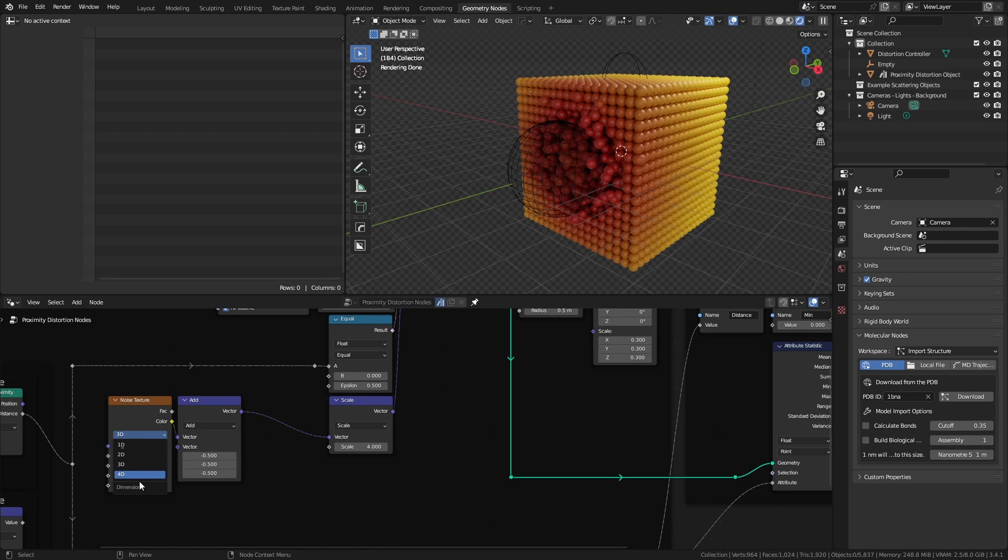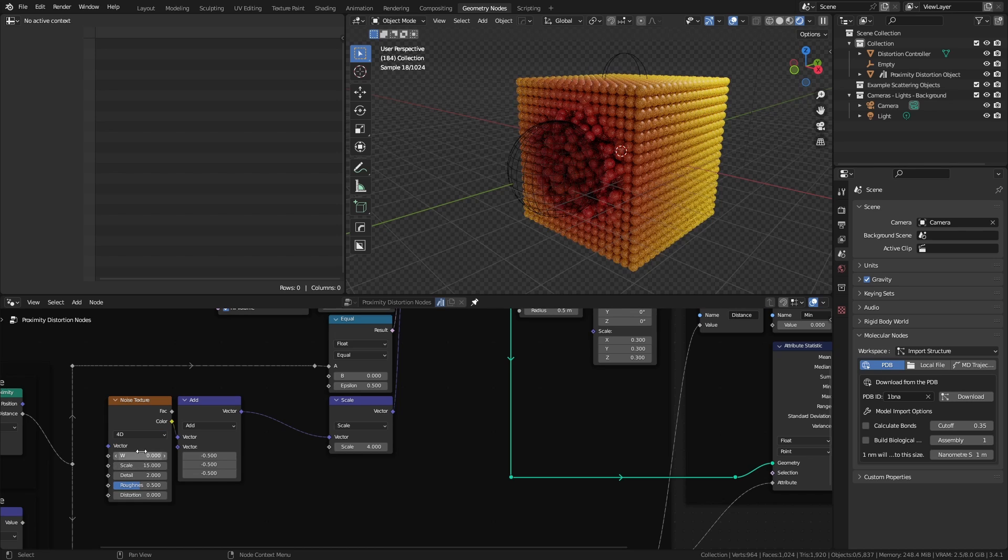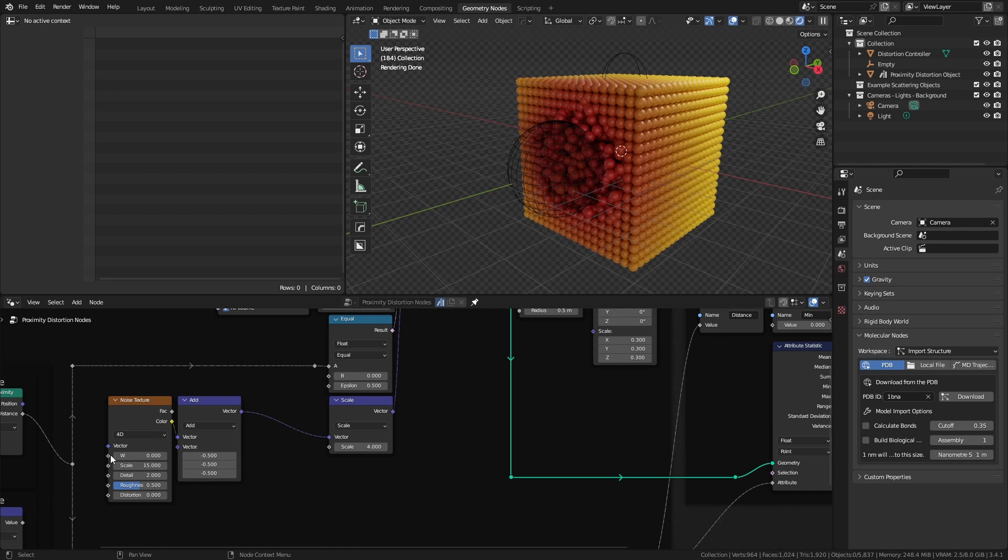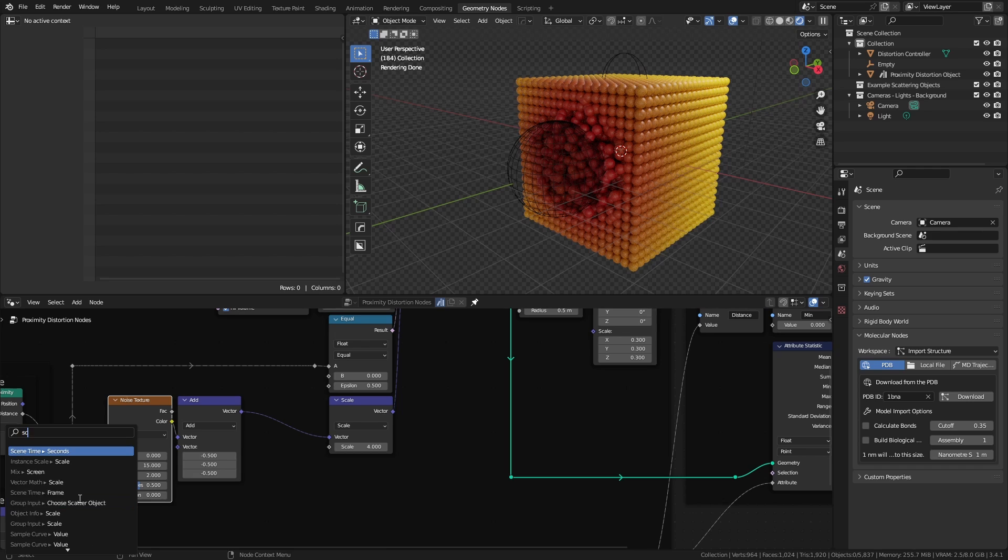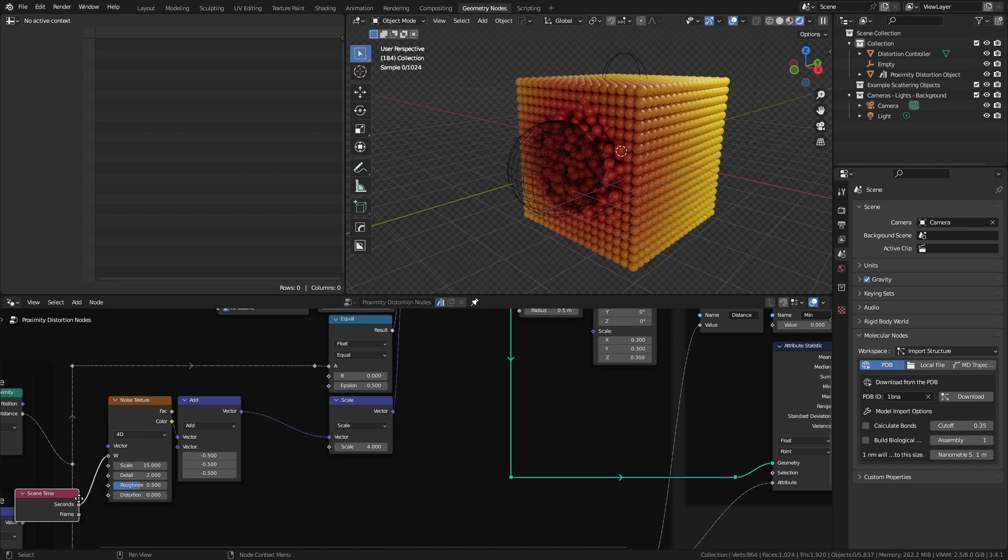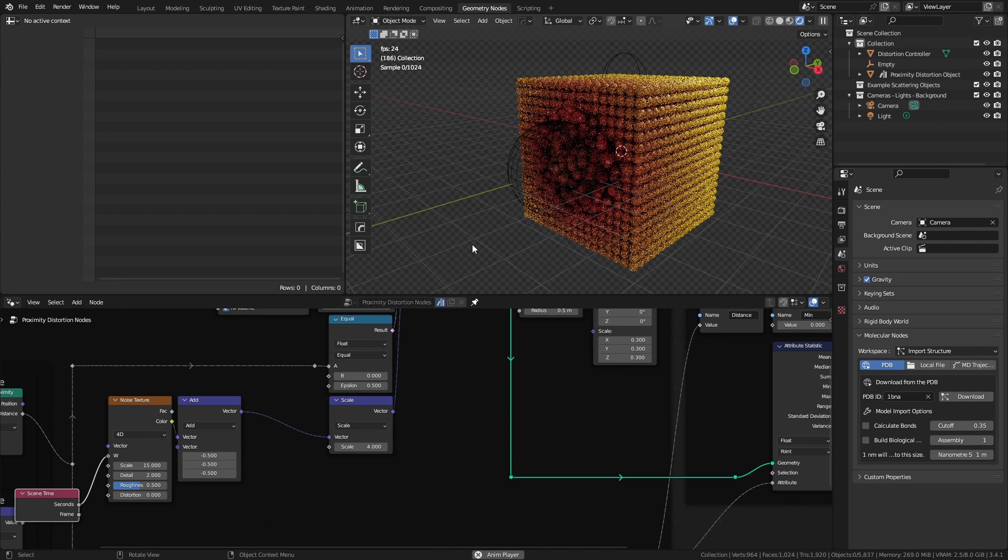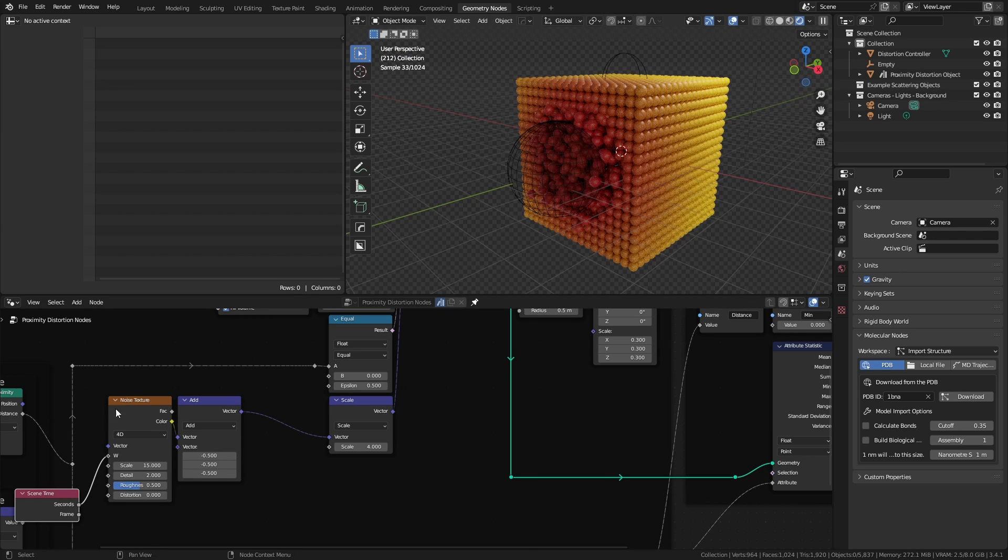If you set the noise to 4D noise, you can use the w value here to animate. To do this, you would very simply drag this out and look for a scene time node set to either seconds or frames. So if I go ahead, hit spacebar here, you can see this will play.